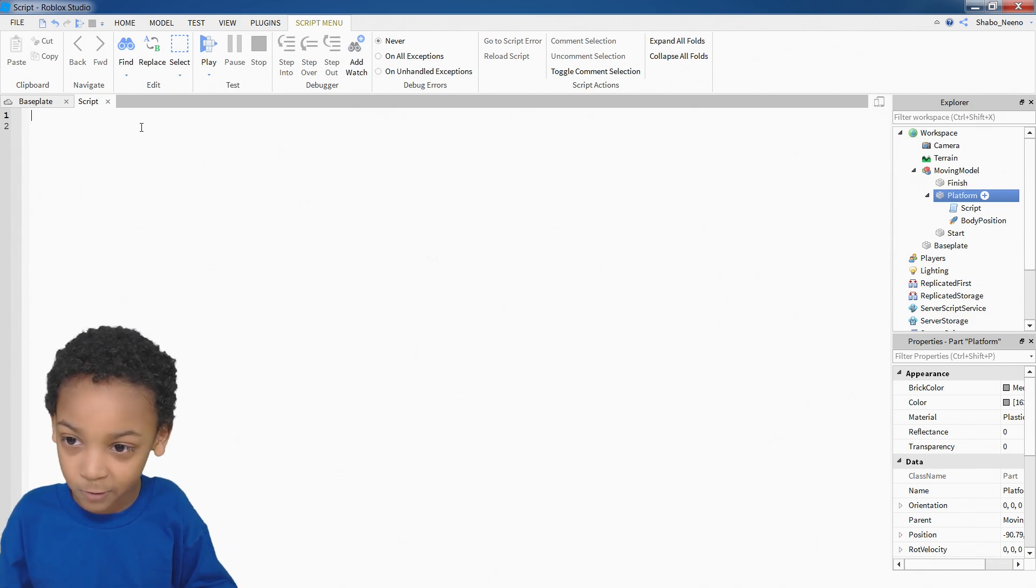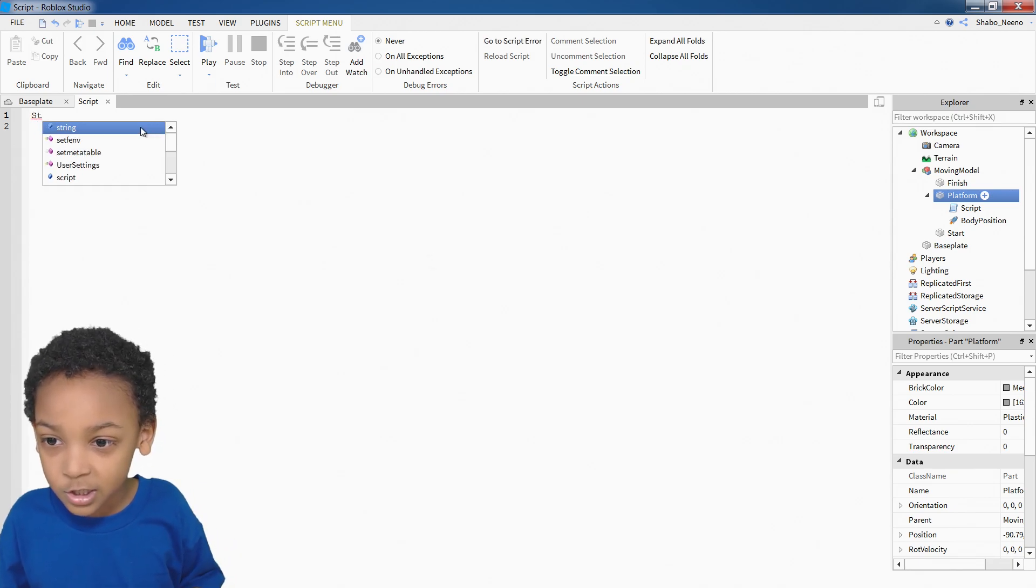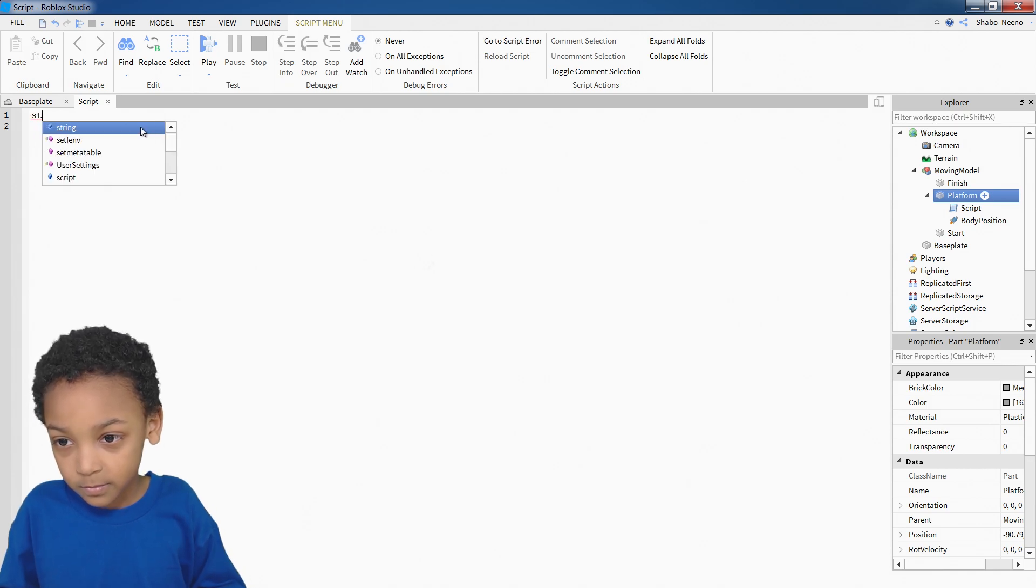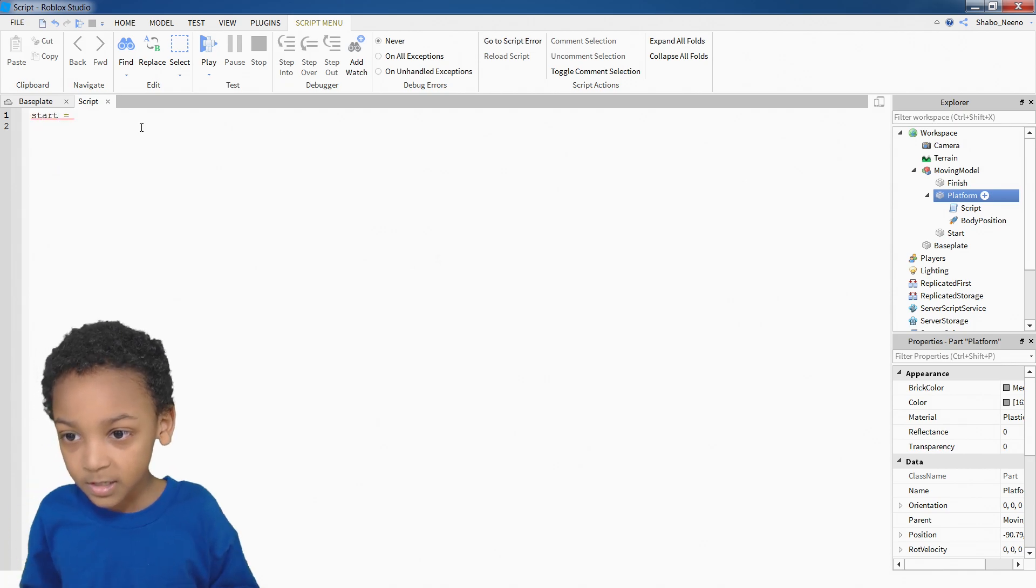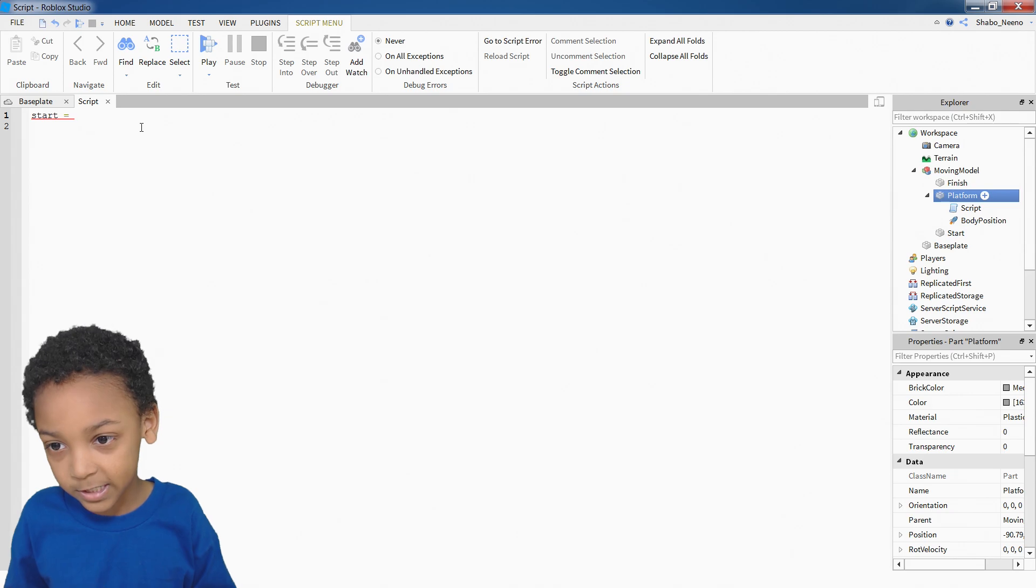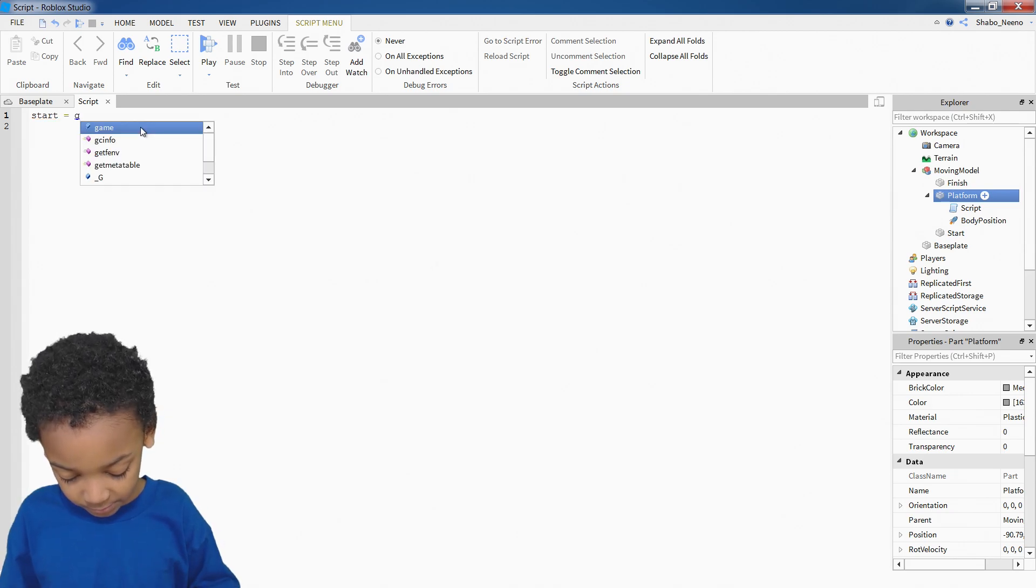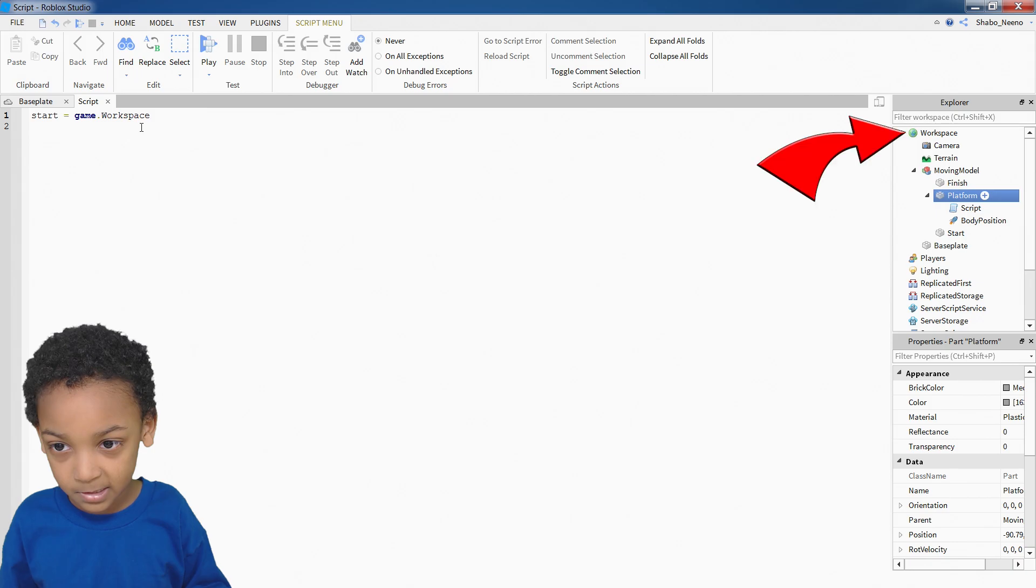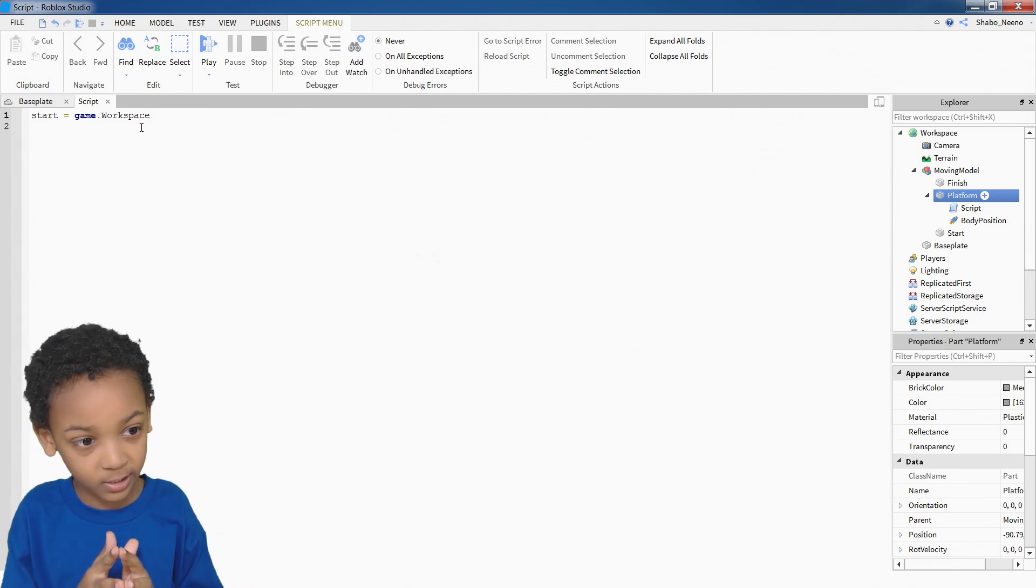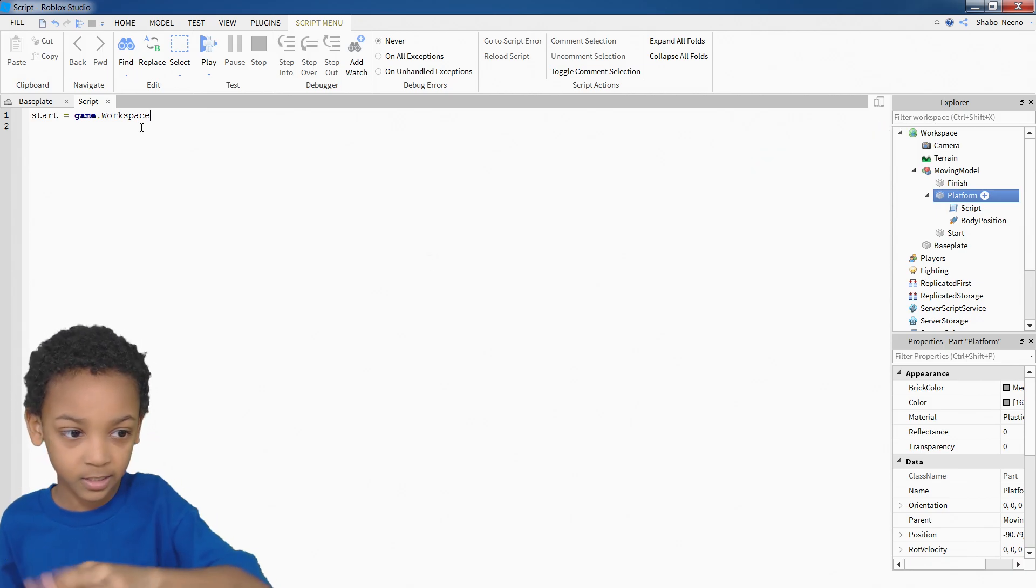So here, the first one we're going to make is start. You don't have to put the capital at all. Start. And then you put equals. And then you put game. Workspace. And this is just to make sure it can find it, and you can have a shortcut.